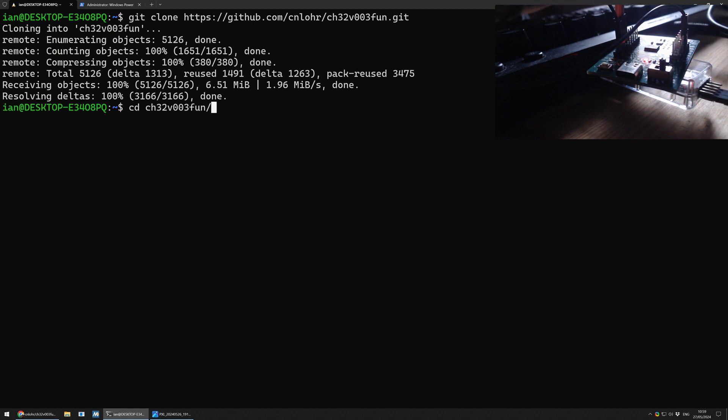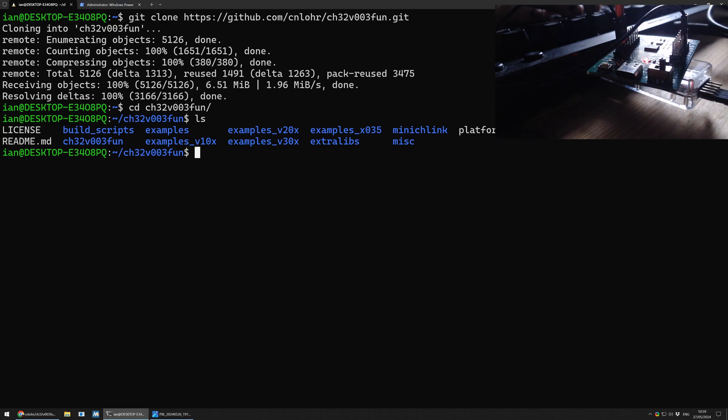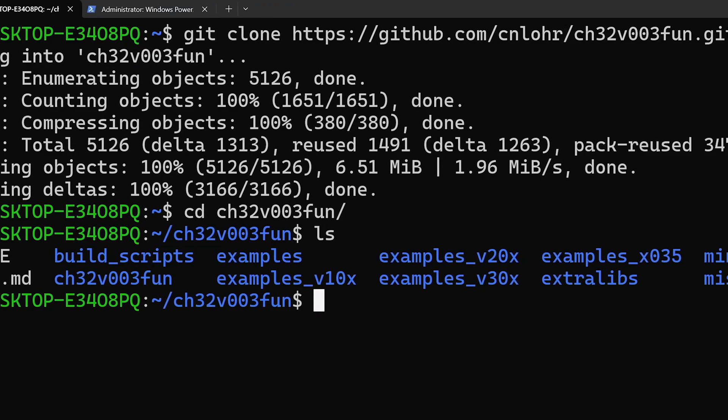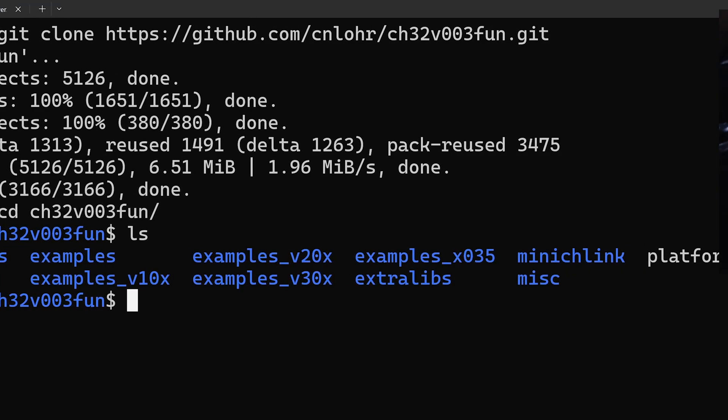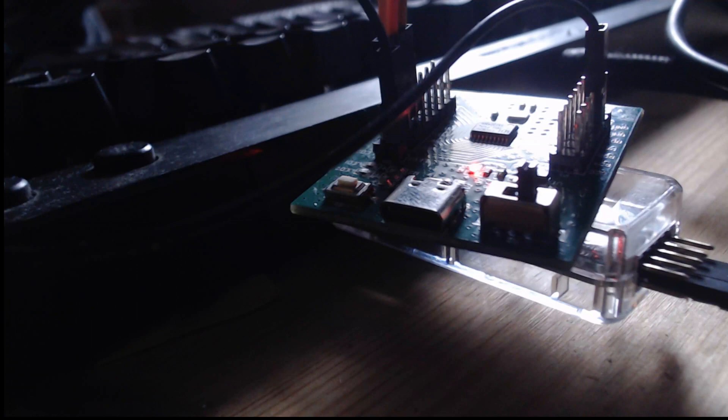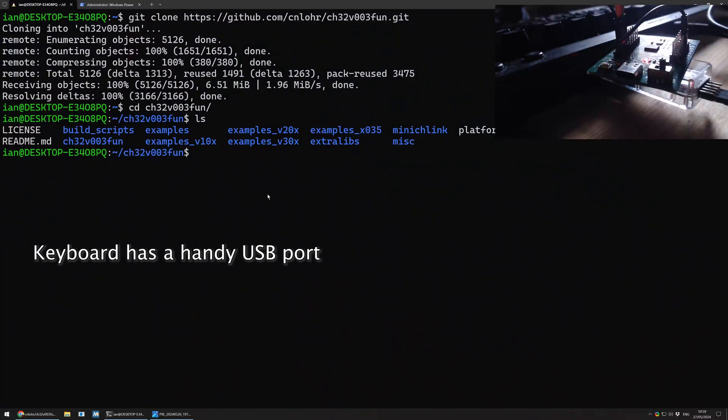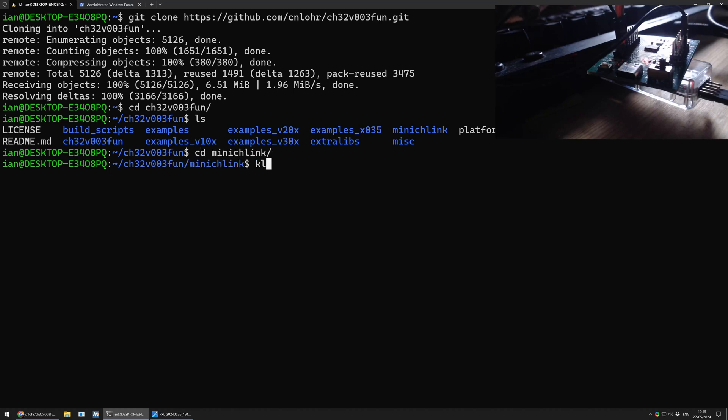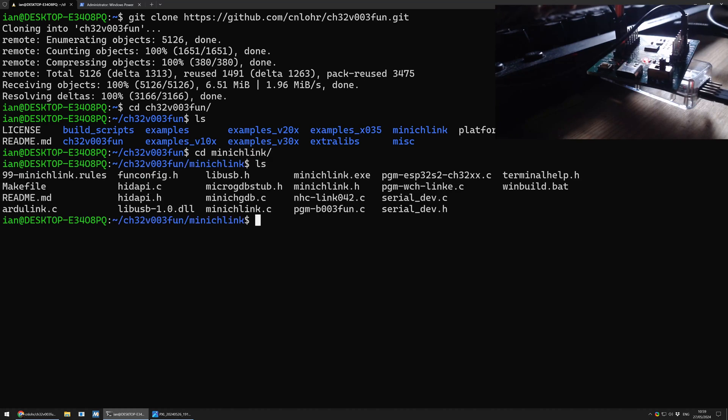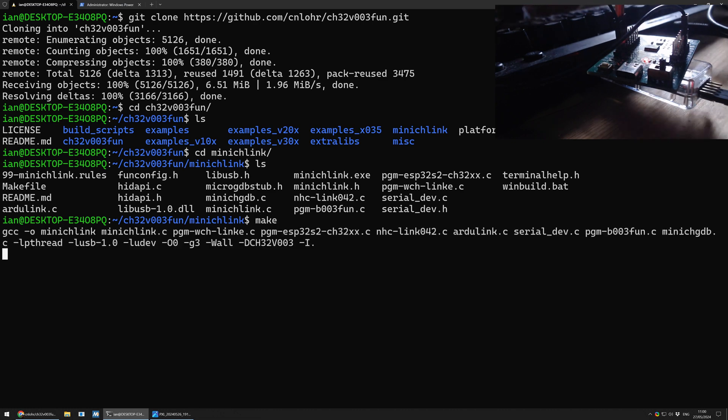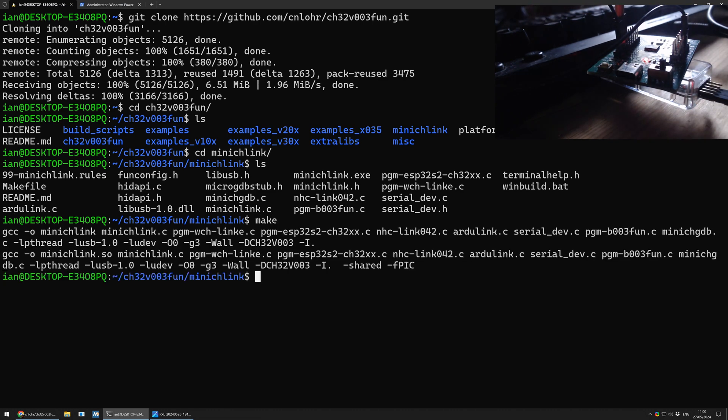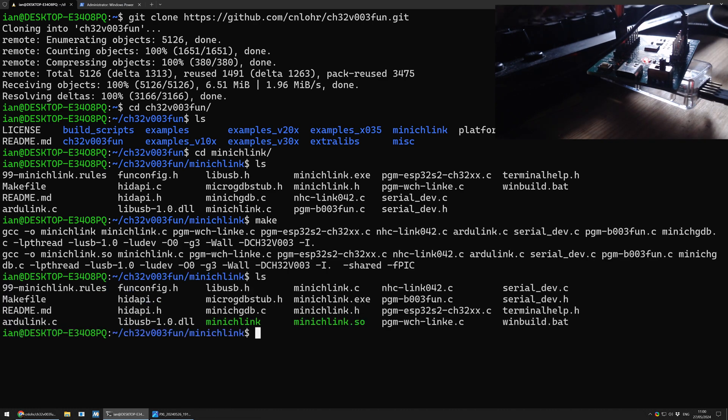If we look inside it, ch32v003fun, there is a minichlink folder. And the minichlink is the programmer that is attached just here to my keyboard. I know you can't see my mouse in OBS. But that's what it is. And we need to be able to run that. So I'm going to cd into minichlink and look what we have. And I'm not seeing a binary here. So I'm just going to say make and see if it will make it. And it has made it. Very nice.